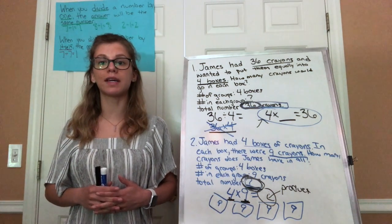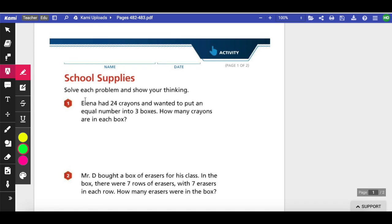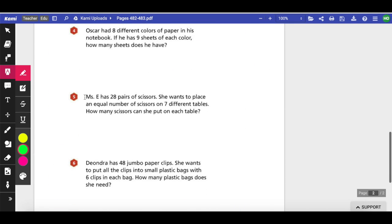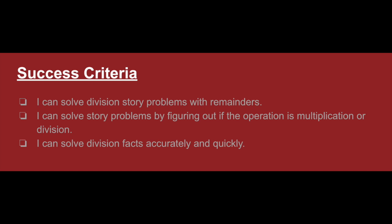I'm going to pull up the assignment right now. Here is your assignment for today: pages 482 to 483, solving school supplies problems — solve each problem and show your thinking. Make sure you show your work for every problem so I can see whether you understand if it's multiplication or division. There are two pages, so solve problems one through six and show your work for every problem to get full credit. Your success criteria: you should be able to say I can solve division story problems, I can solve story problems by figuring out if the operation is multiplication or division, and I can solve division facts accurately and quickly, shown by practicing your division flashcards.